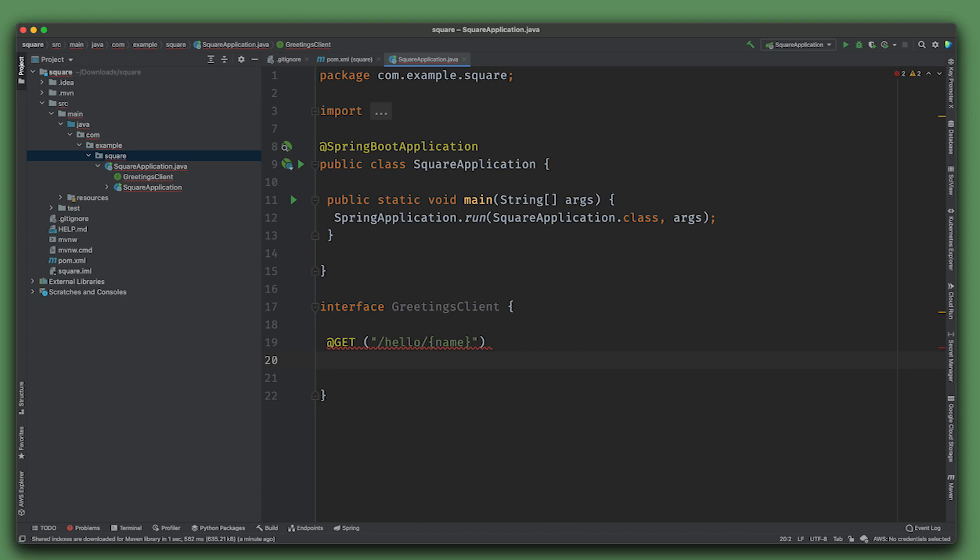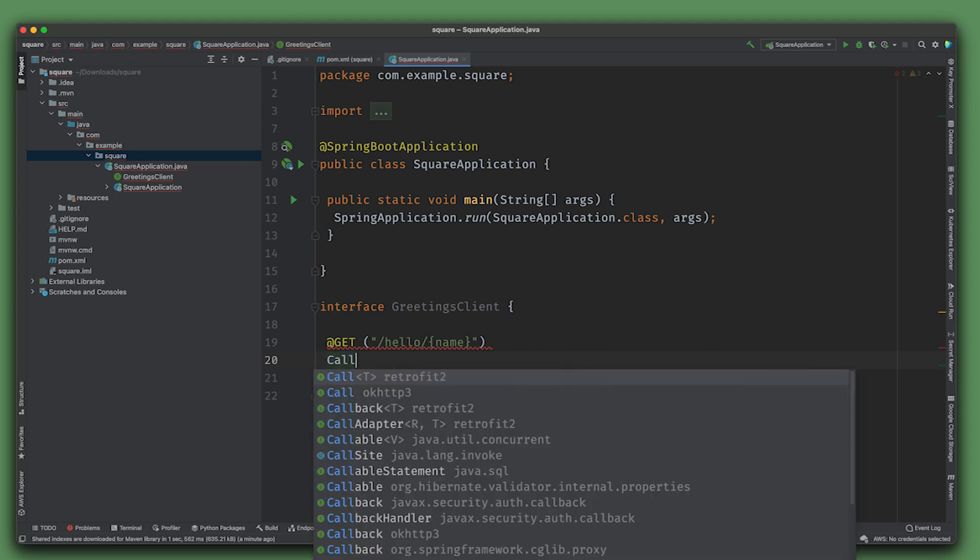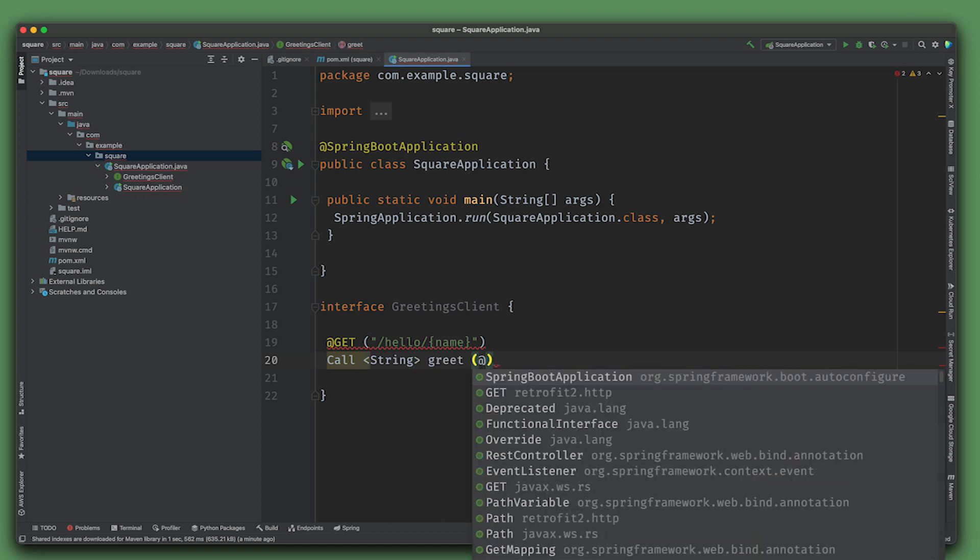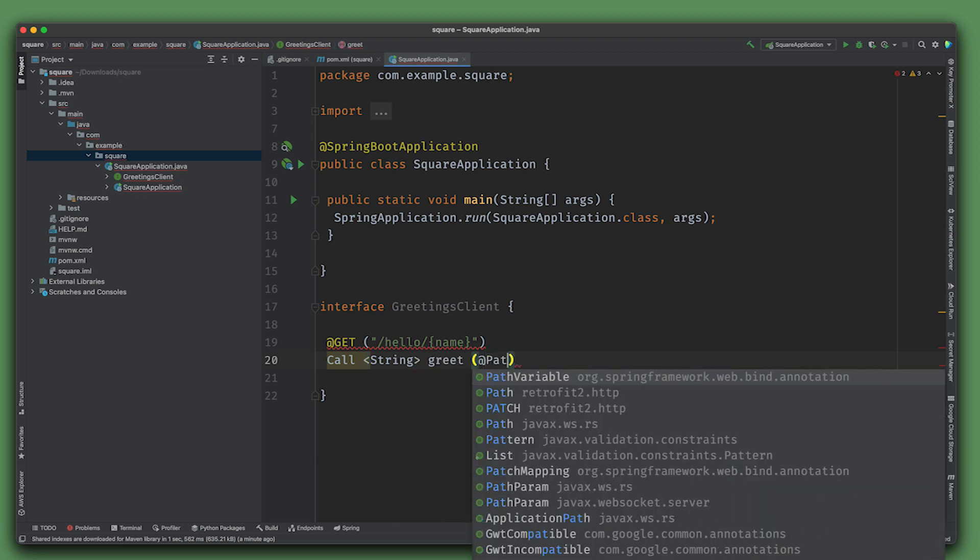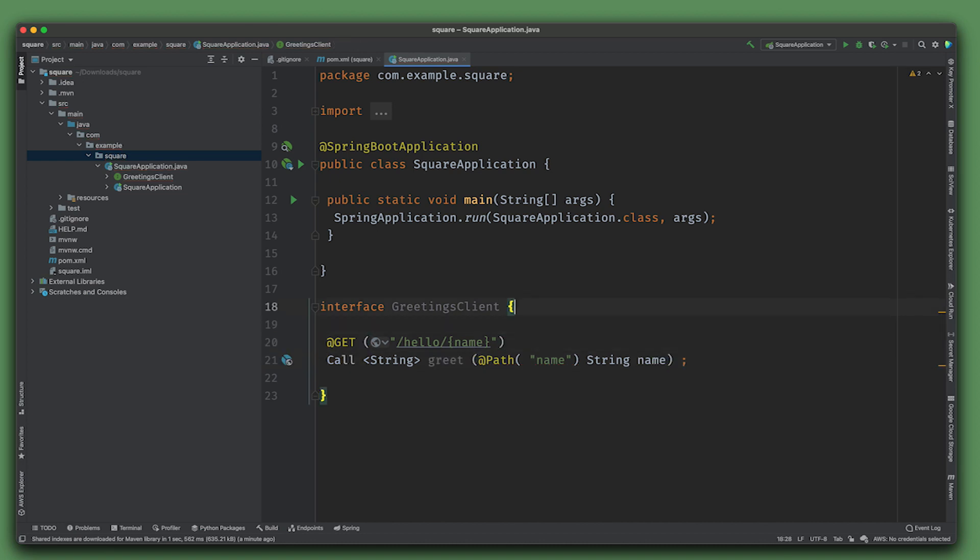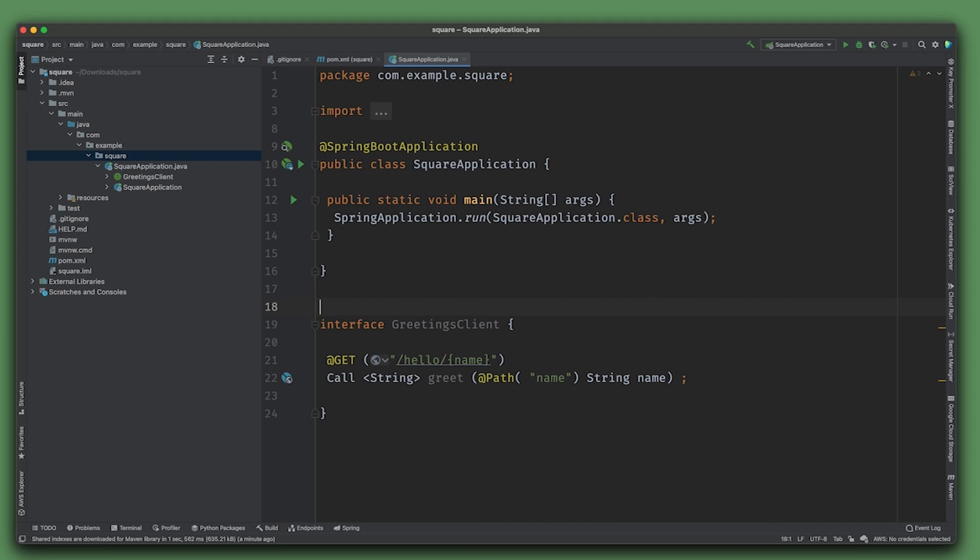Give it a parameter and you can return all sorts of different things. One thing you might want to return is a Call, which is an asynchronous type.